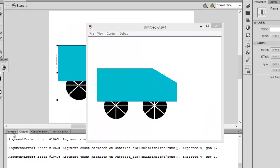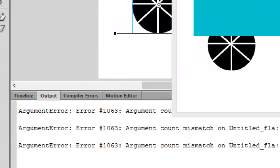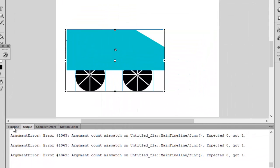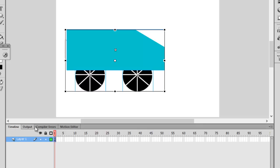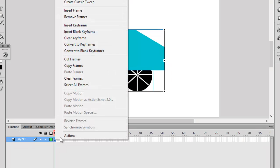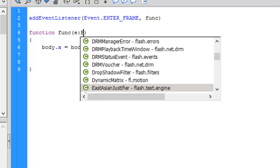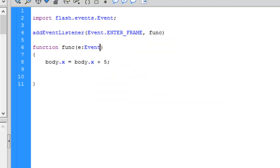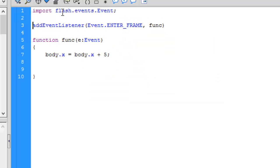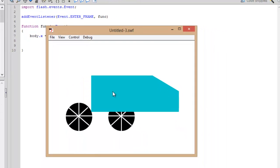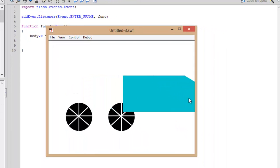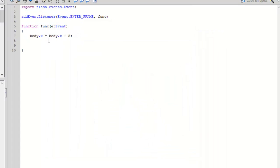We have an error — argument mismatch — because we didn't provide an argument. It's a simple mistake. Add 'e:Event' as the parameter and press Enter. Now let's press Ctrl+Enter and it's moving.